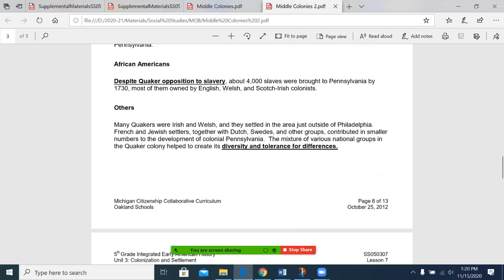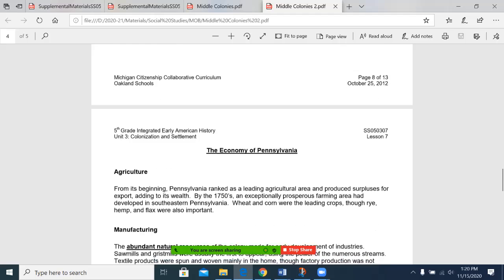Many Quakers were Irish and Welsh, and they settled in the area just outside of Philadelphia. French and Jewish settlers, together with Dutch, Swedes, and other groups contributed in smaller numbers to the development of colonial Pennsylvania. The mixture of various national groups in the Quaker colony helped to create its diversity and tolerance for differences.